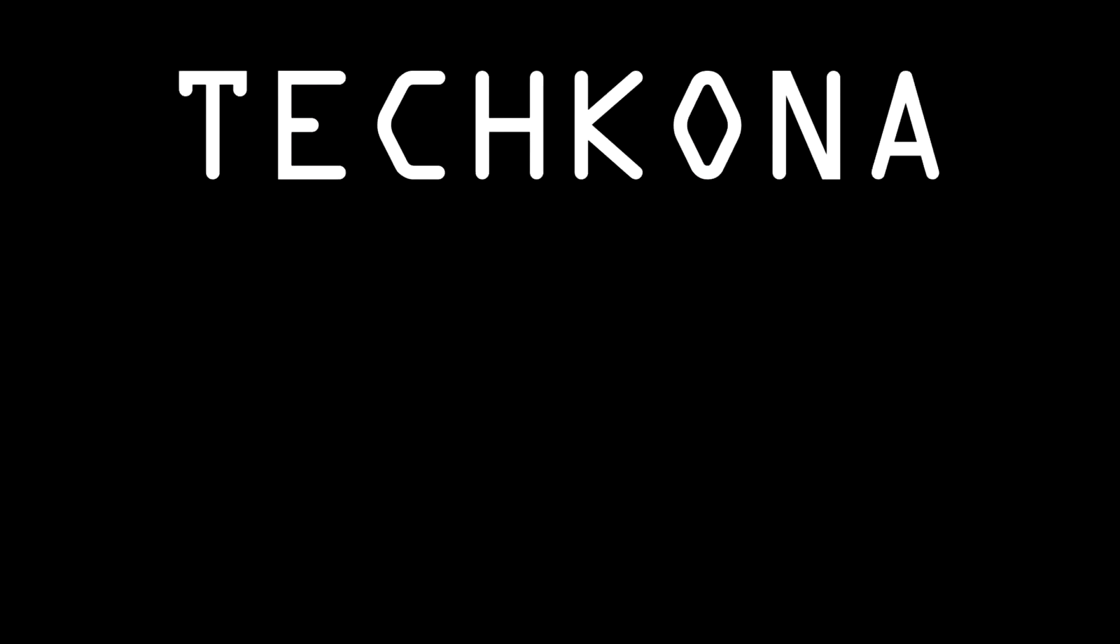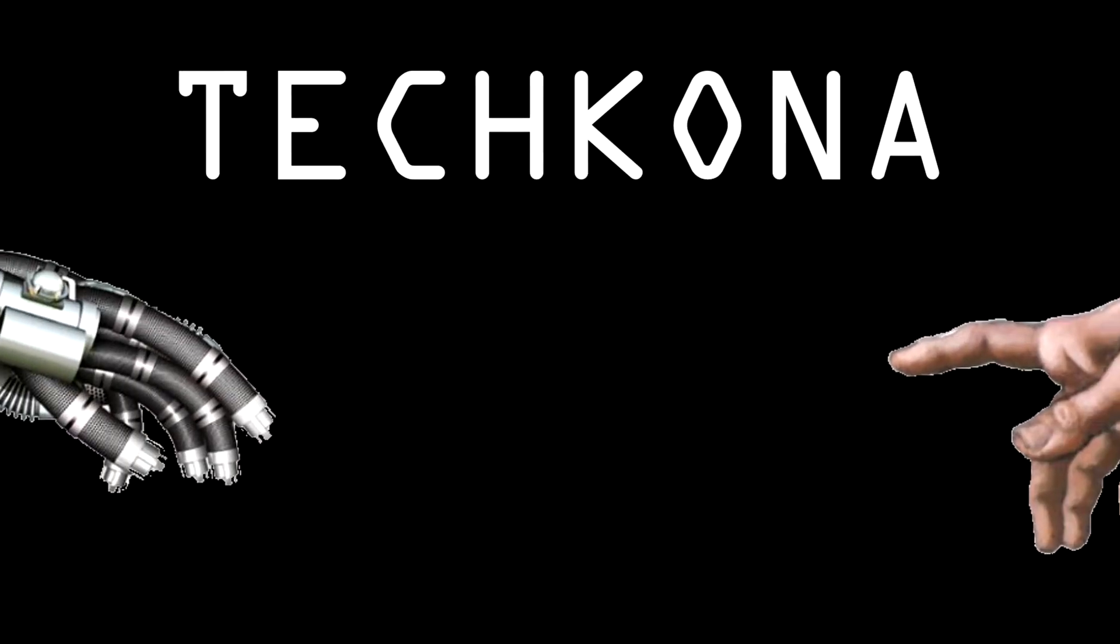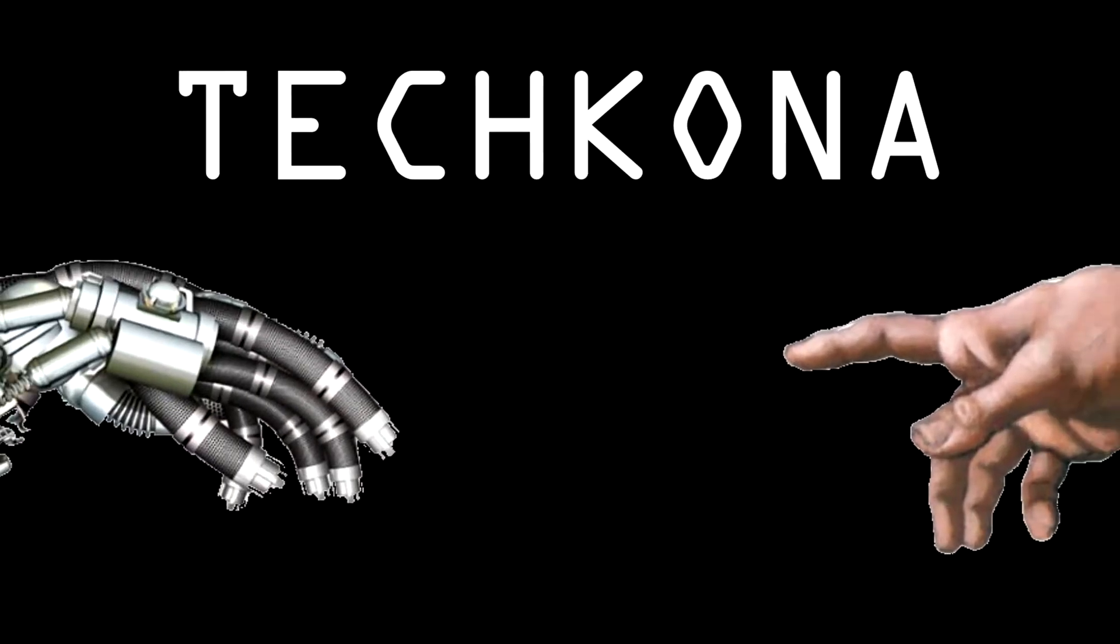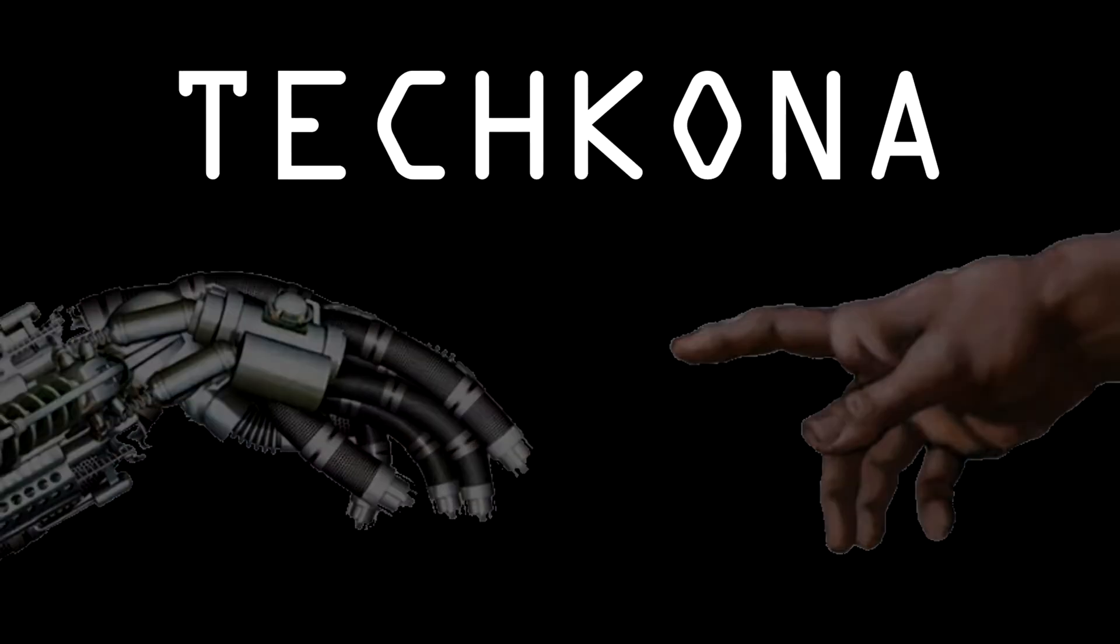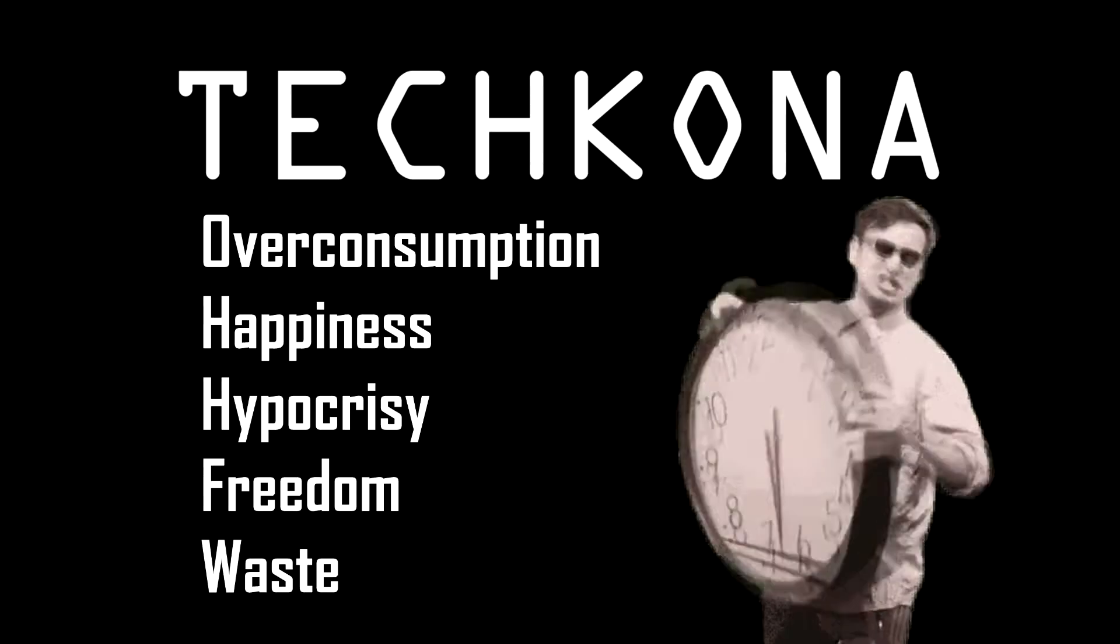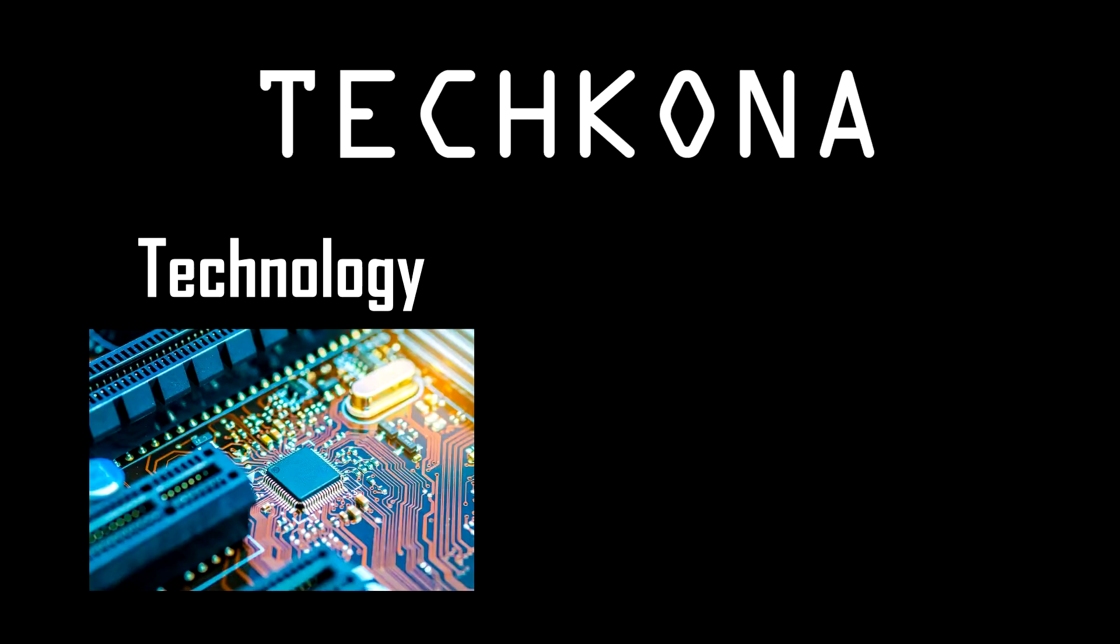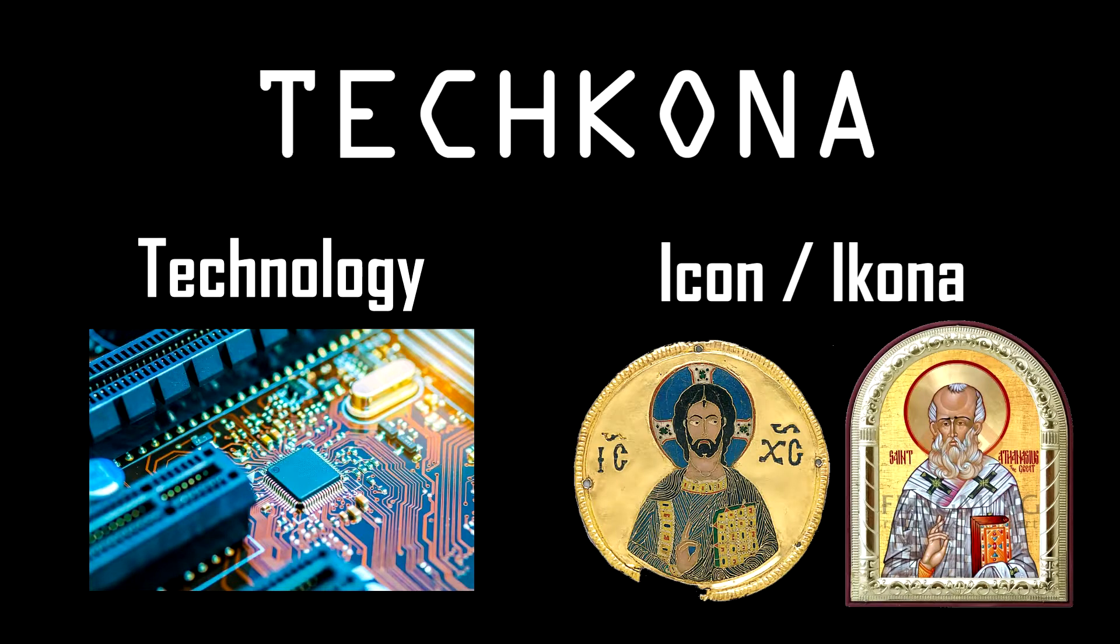The main theme is the clash of religion and technology. But it can also mean a lot of other things. And the name is quite obvious, isn't it?